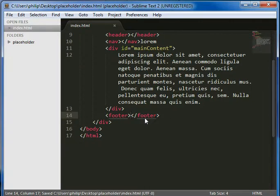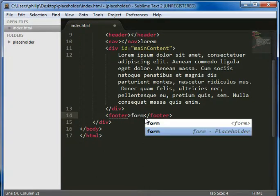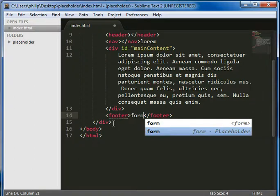And I just say form, and there it is again. So it's a really simple plugin, but very useful, and one you'll use a lot.